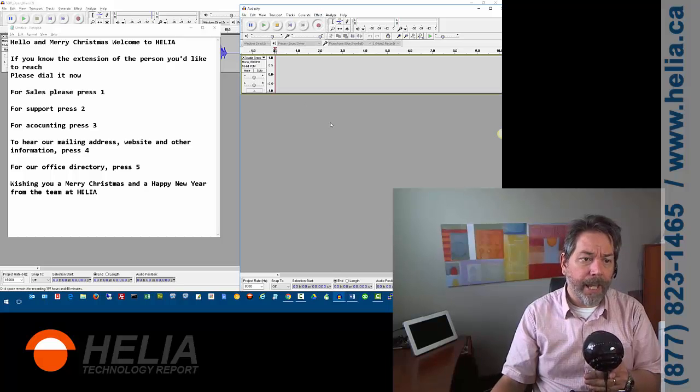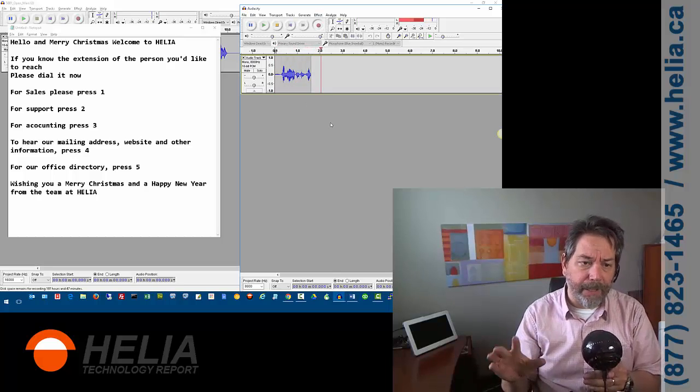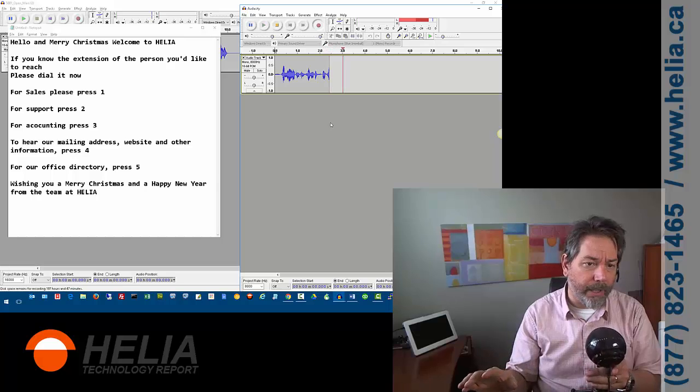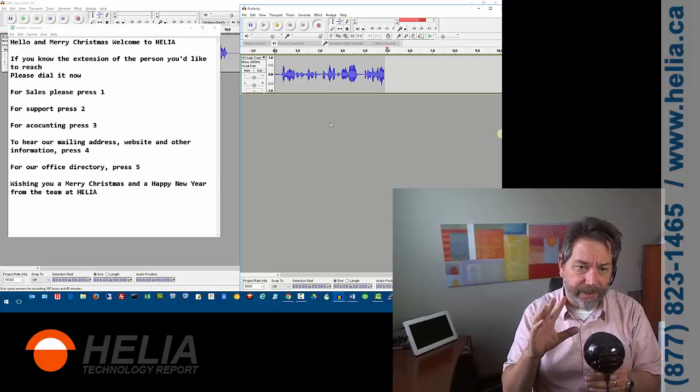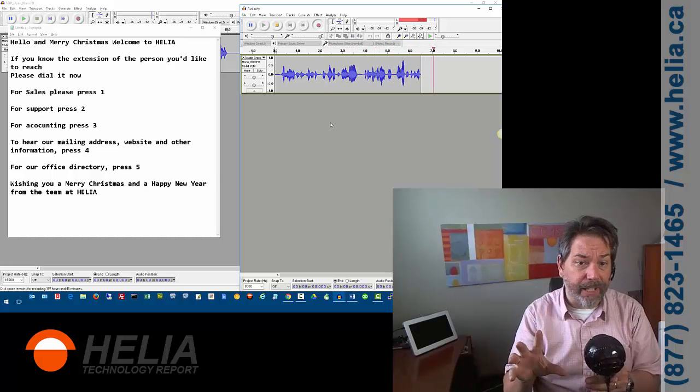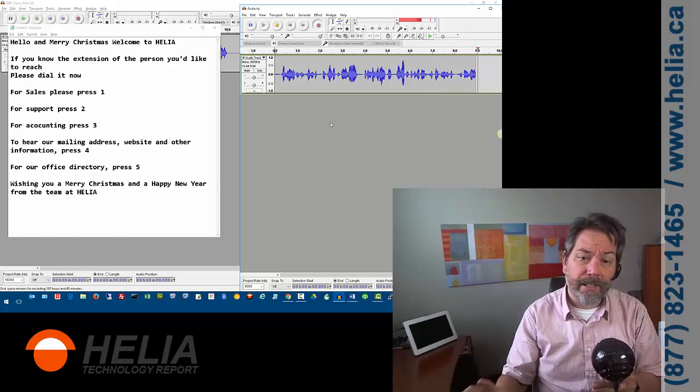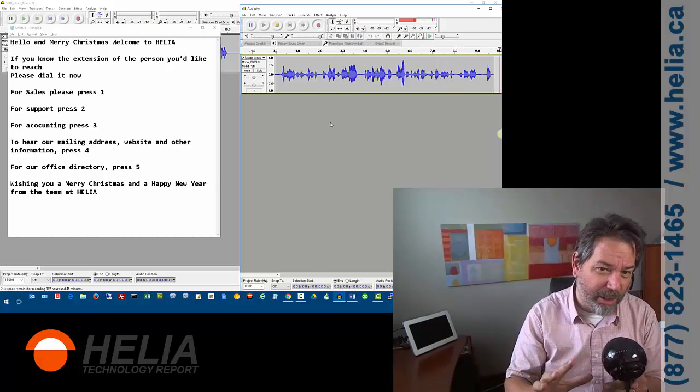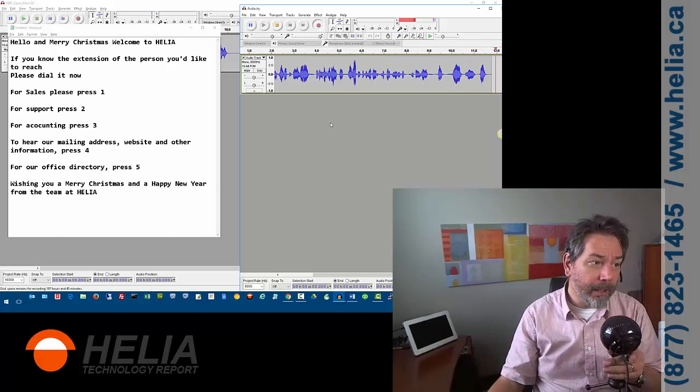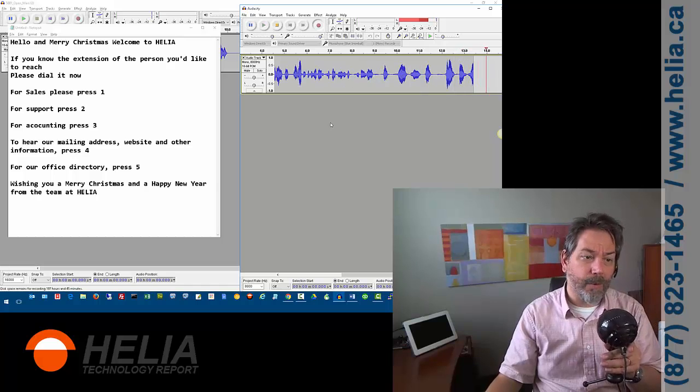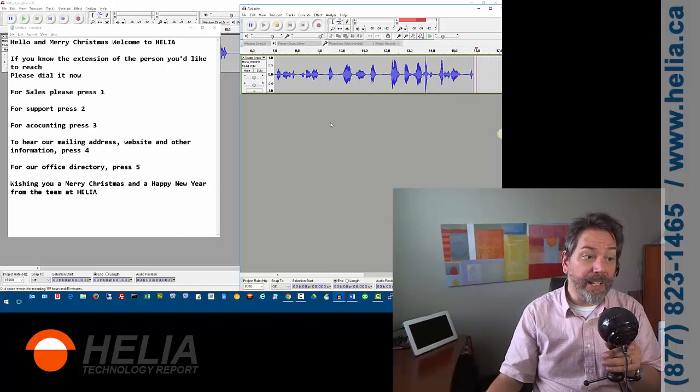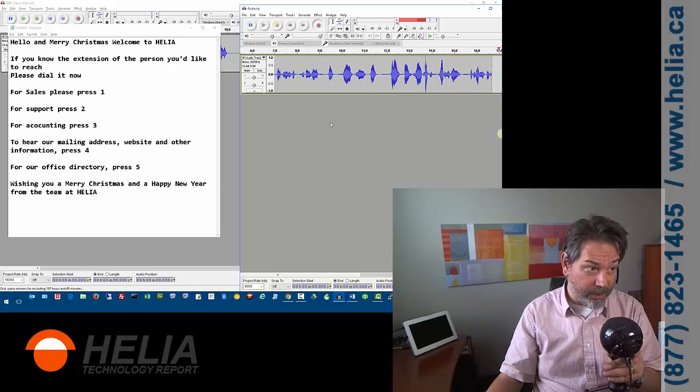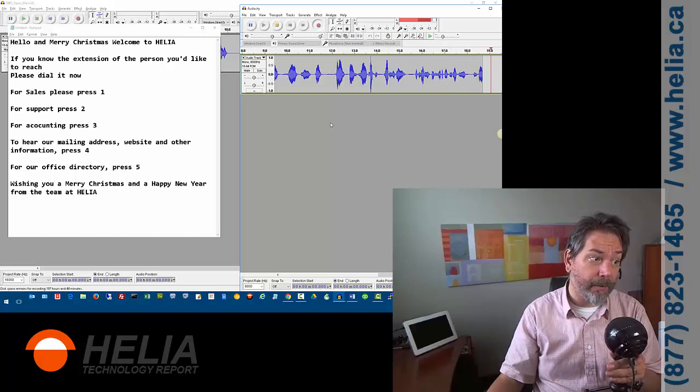I'm going to press the record button, and we can continue to speak while this is going on because we're going to edit out this afterwards. If we make a mistake, we just keep on going. So, here we go. Hello, and Merry Christmas. Welcome to Helia. If you know the extension of the person you'd like to reach, please dial it now.